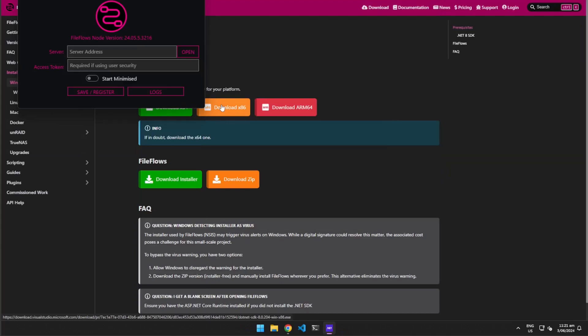Unless you have configured security on the FileFlows server, you can leave the access token blank. Enter the address you used to access the FileFlows web console into the prompt and click Save.